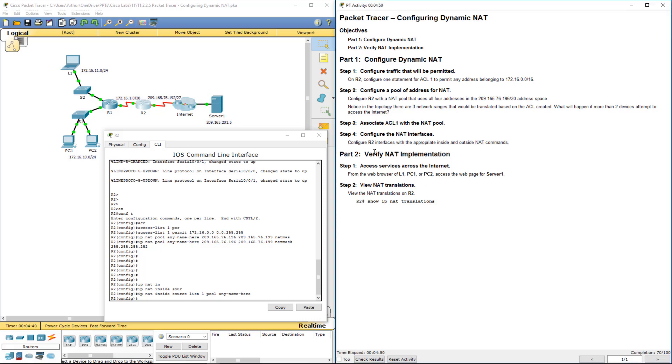Next thing we have to do is we have to configure it on our interface. So on our Serial 00 interface, that happens to be our outside. On our Serial 001 interface, that's our NAT inside.